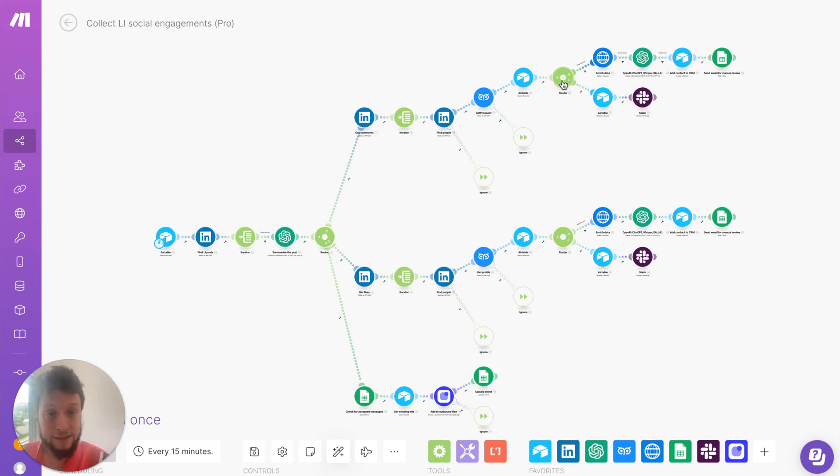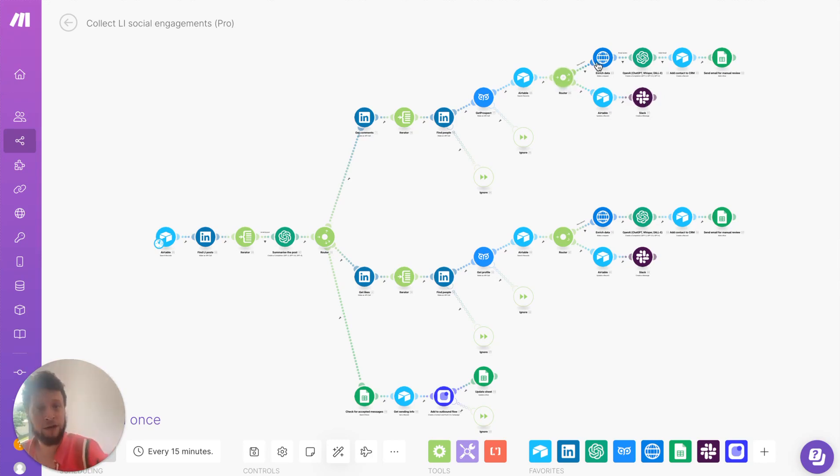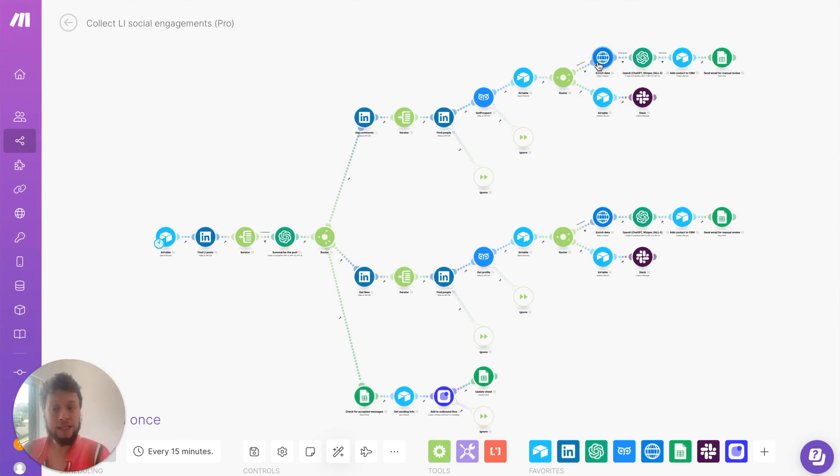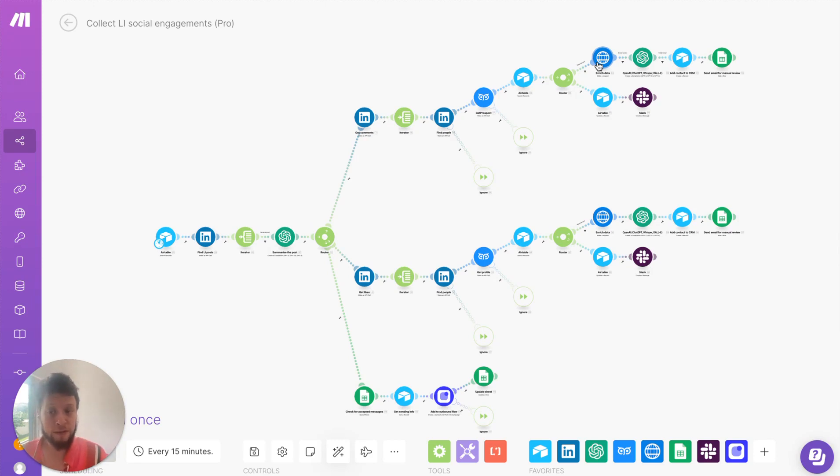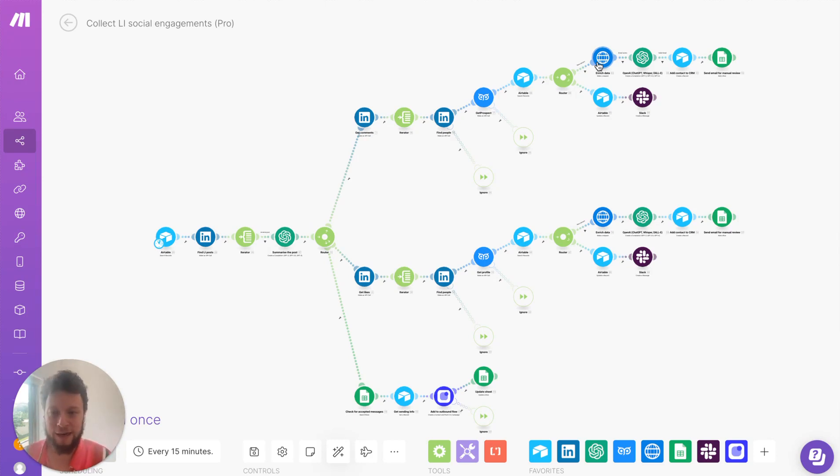If they don't exist, and this is when the interesting thing starts happening, we ask Apollo.io to enrich this information further, to give us more information about the person and more information about the company they work for, so we can get things like the industry, the size, their founded year, their LinkedIn page number, all of this stuff.